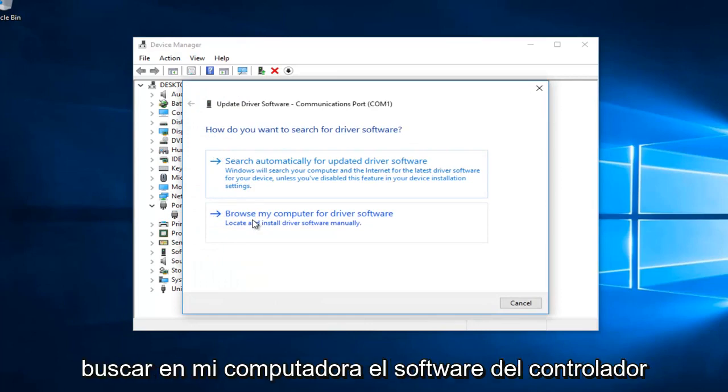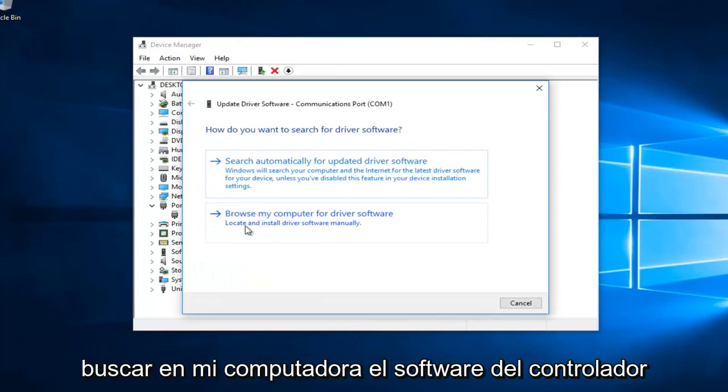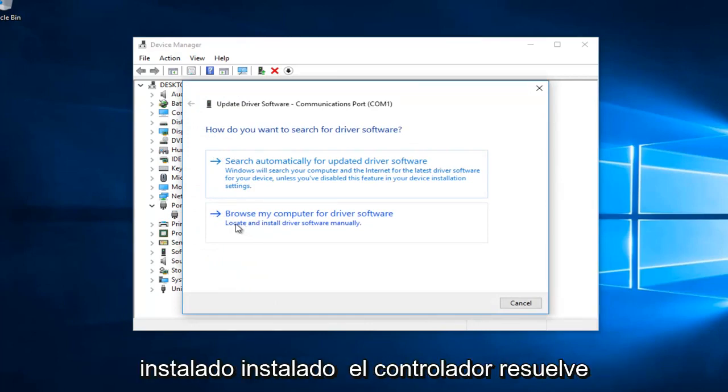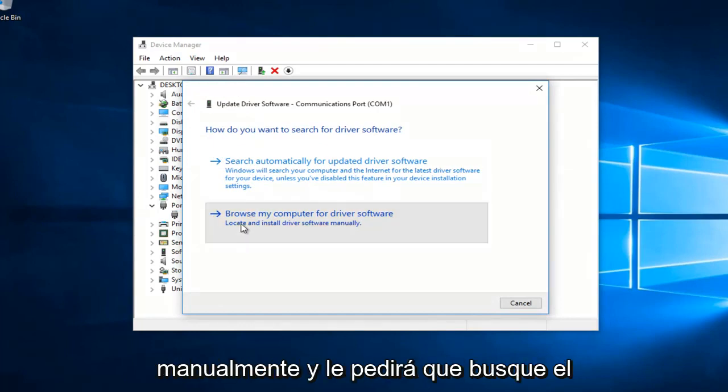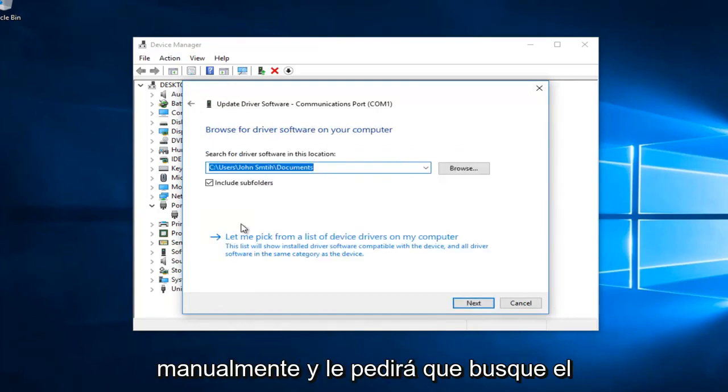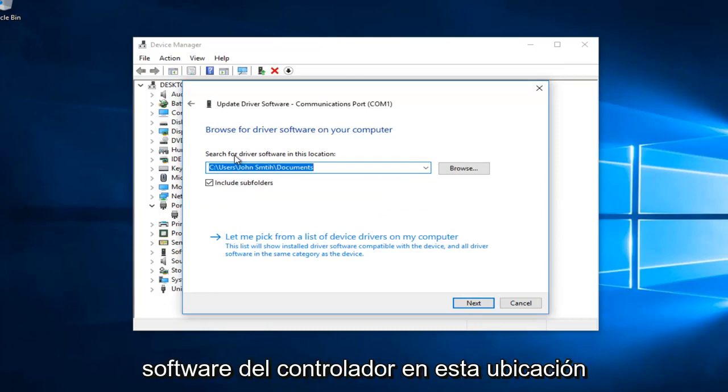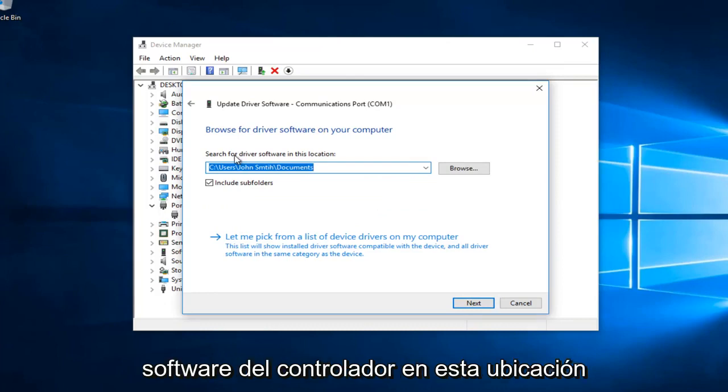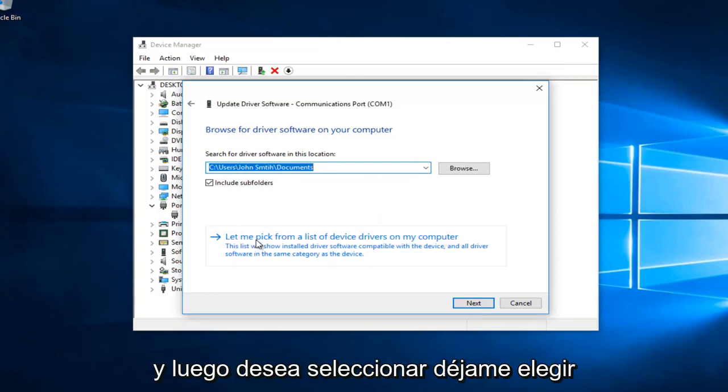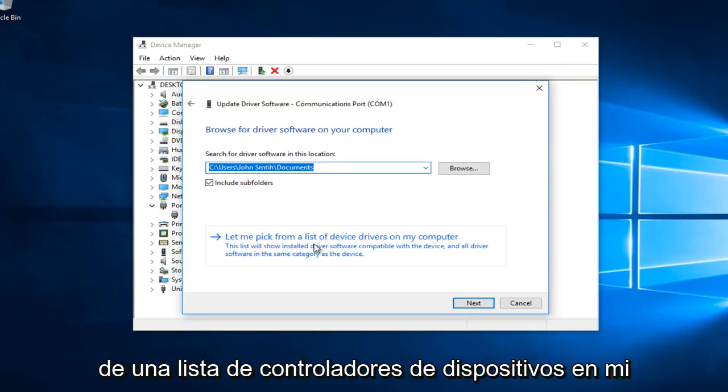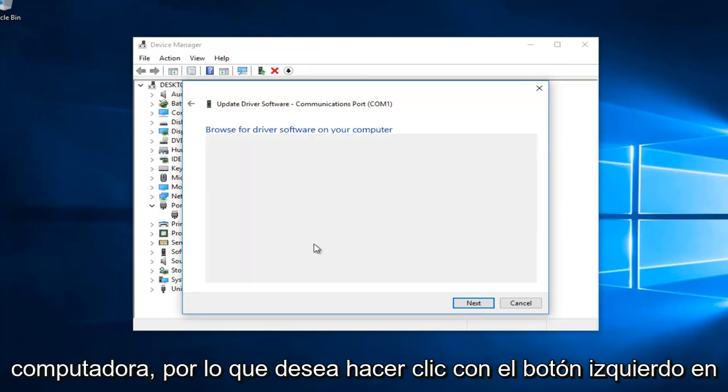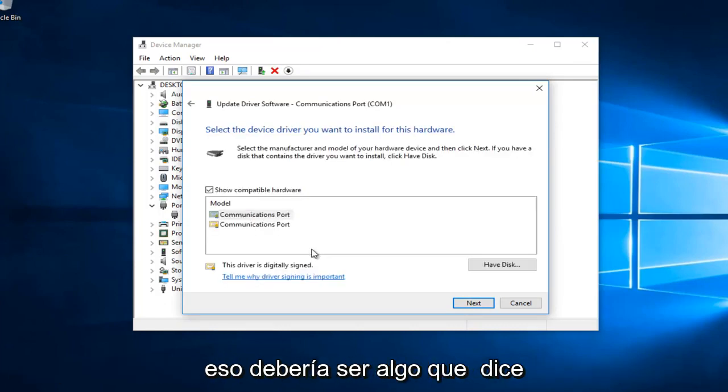Then you would select browse my computer for driver software to locate and install driver software manually. It will ask you to search for driver software in this location. You want to select let me pick from a list of device drivers on my computer. So you want to left click on that.